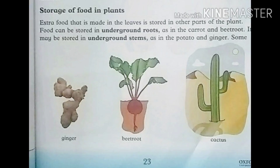The food is stored in the carrot and beetroot. It may also be stored in underground stems — those are the parts stored in the ground — such as in the potato and ginger.